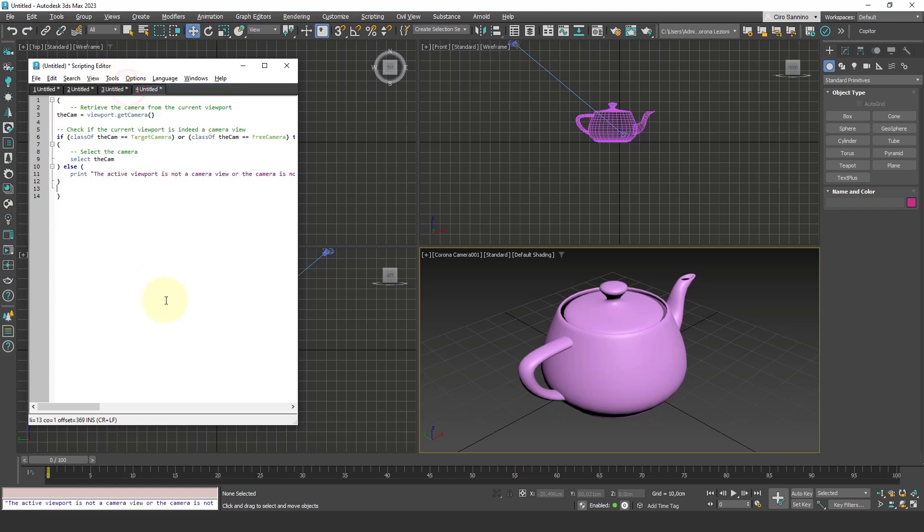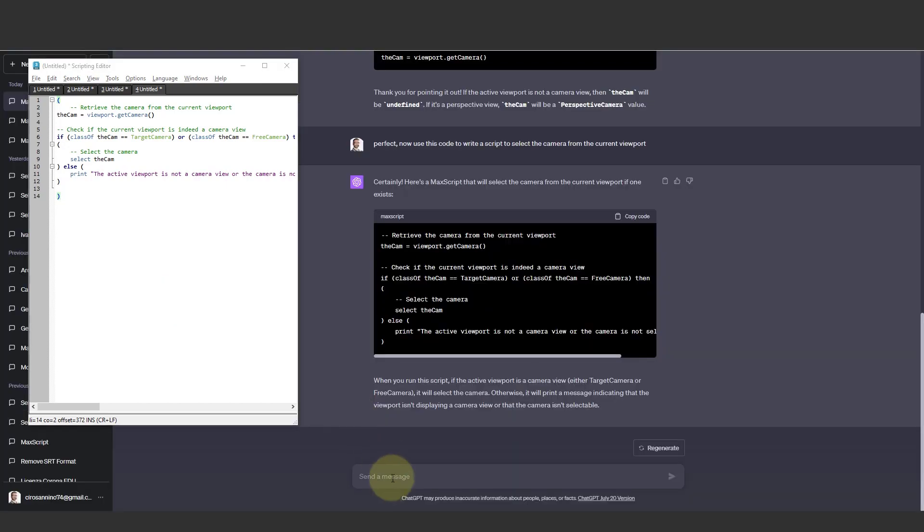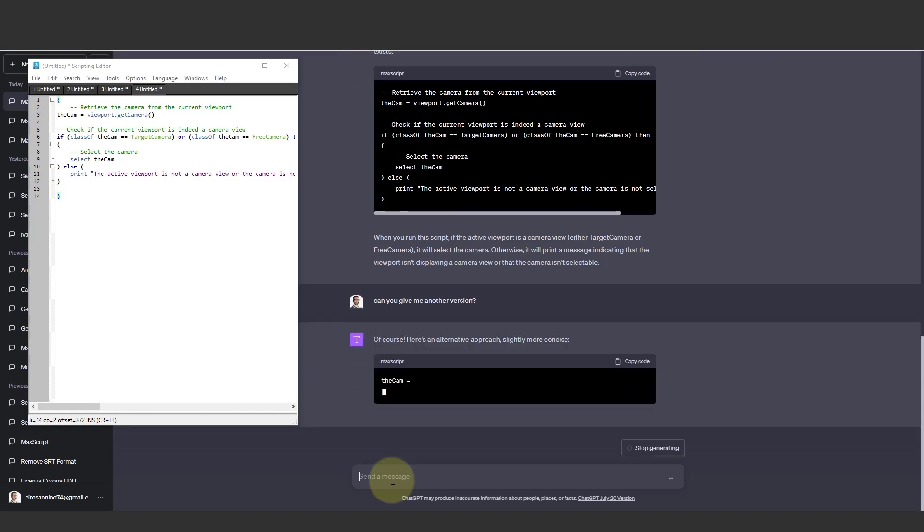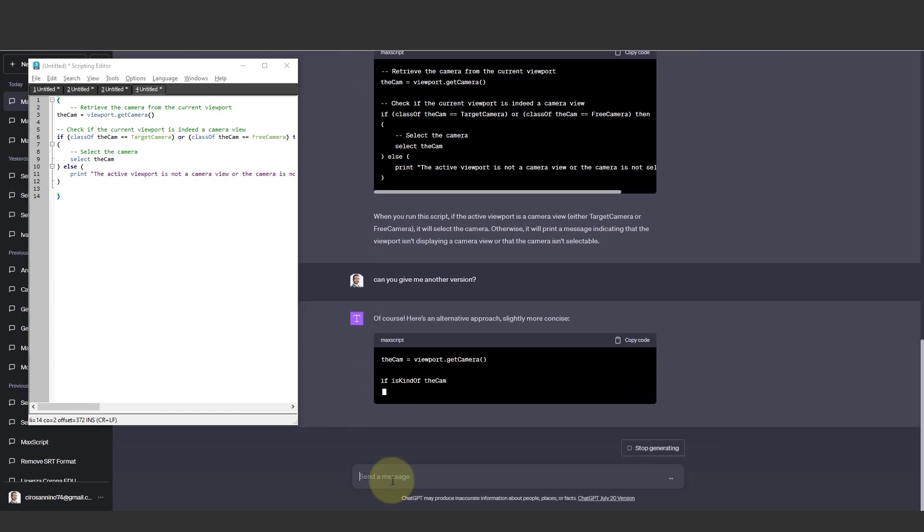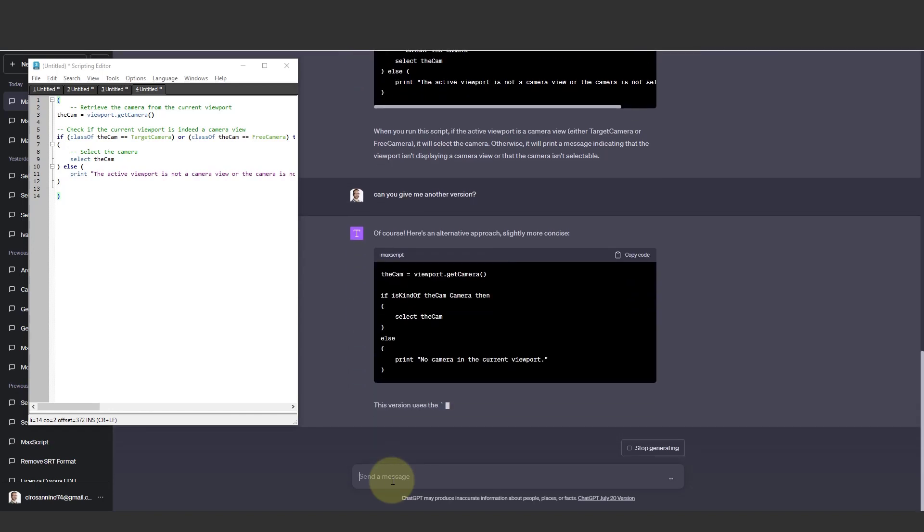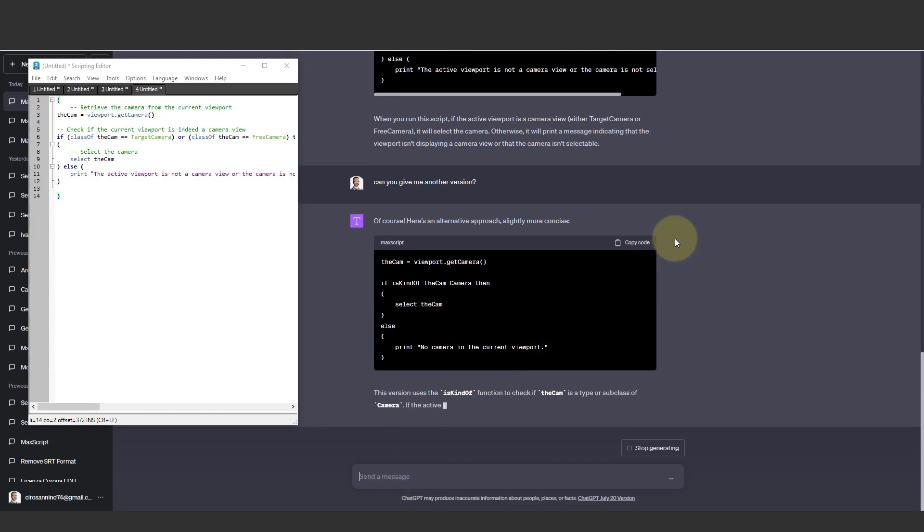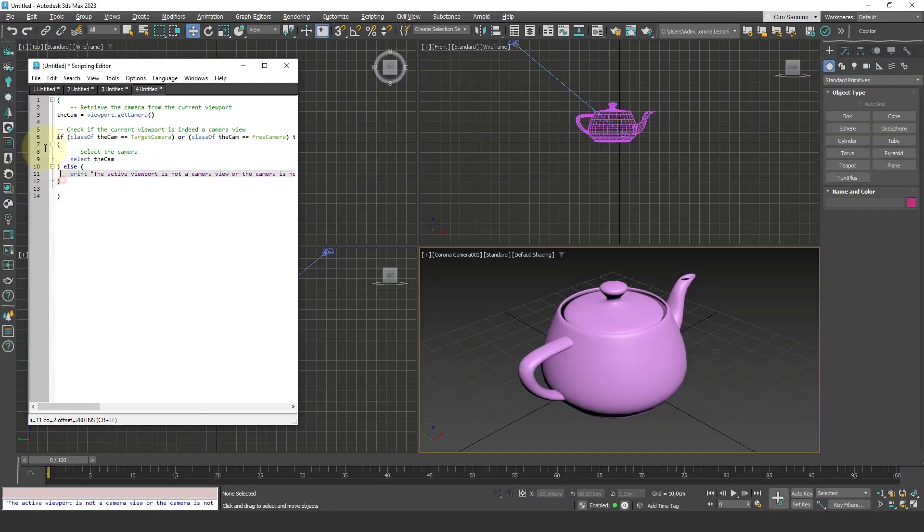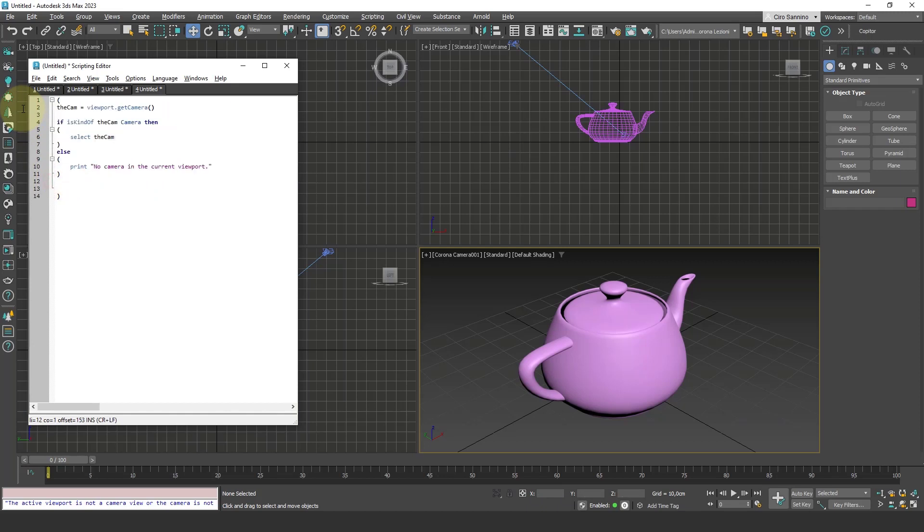Unfortunately, I see that nothing happens. Honestly, I don't know why it's not working, but I simply ask again: give me another version. Through trial and error, I try to get the code that works. We have another code. I copy it, paste it here, and run it again.